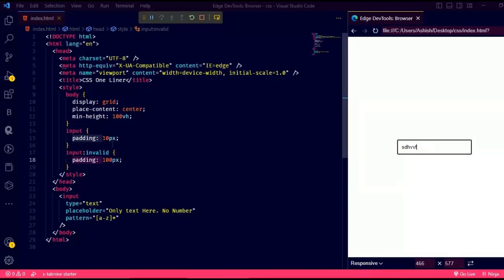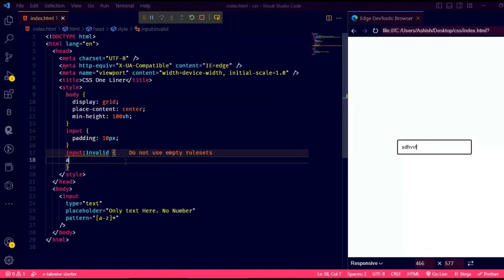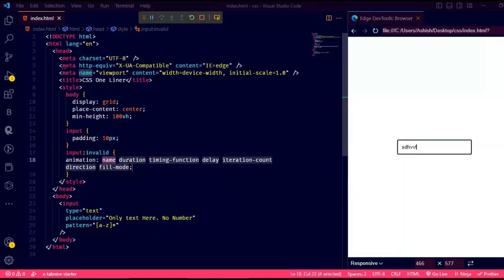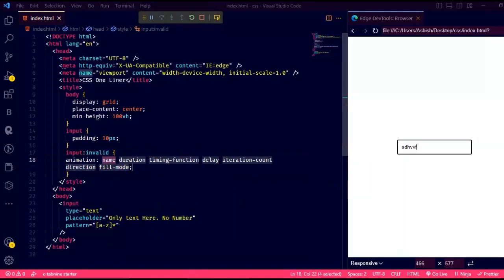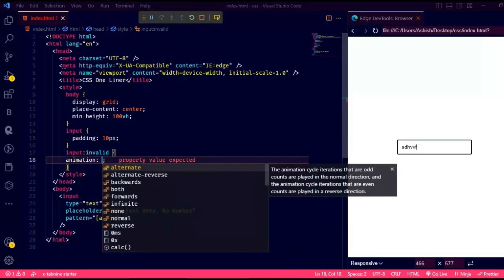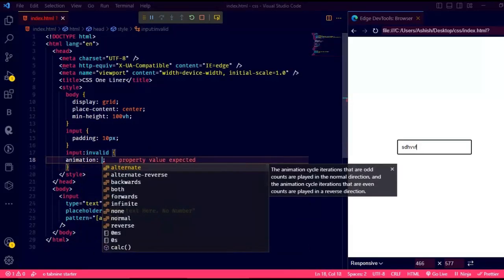Now I'm sure you won't be increasing the padding of the box for invalid. So let's change the CSS of invalid. We're going to do a simple shaking animation if it is invalid. For that, just write this code.